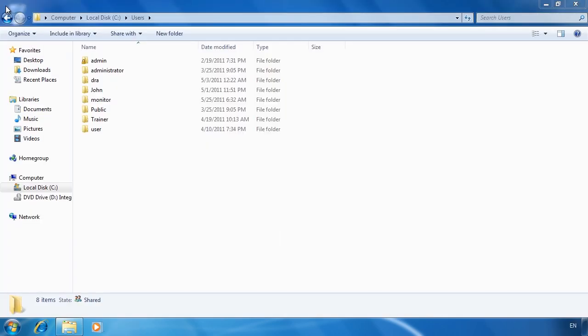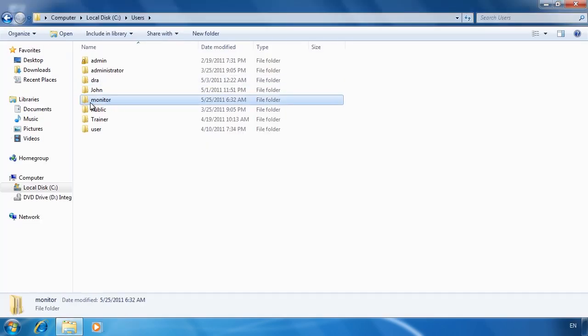If I close performance monitor and go back to the users folder, notice that a profile has now been created for the monitor user. When you create a user account to perform a specific task such as running a batch job, you may not want to create a profile. Remember that profiles contain program settings and options. Some jobs may require access to these settings and thus the profile is required. Other jobs may not require the profile and thus the profile is not needed.